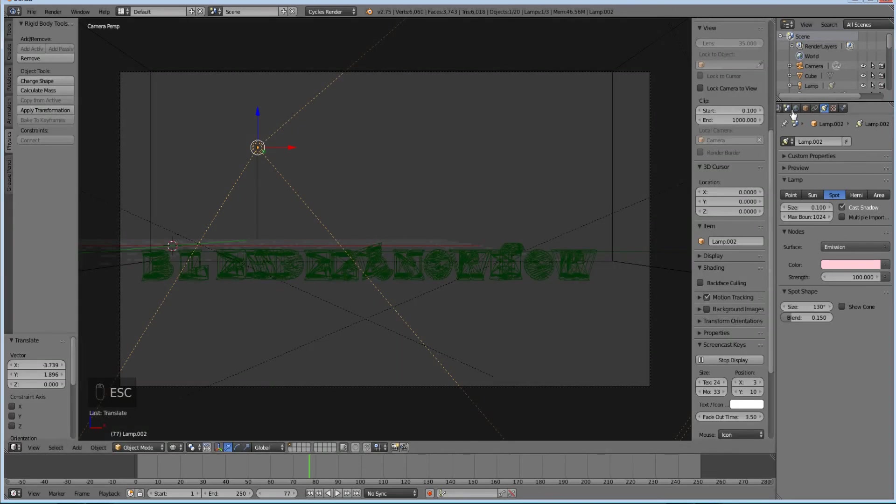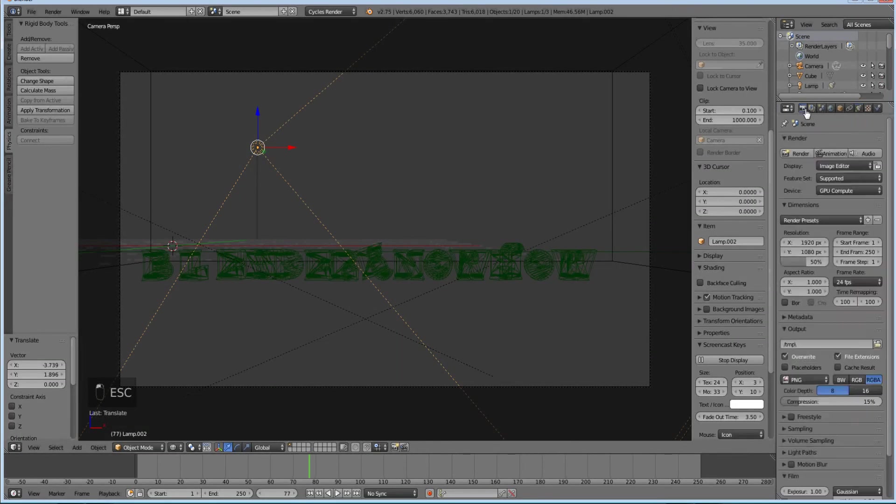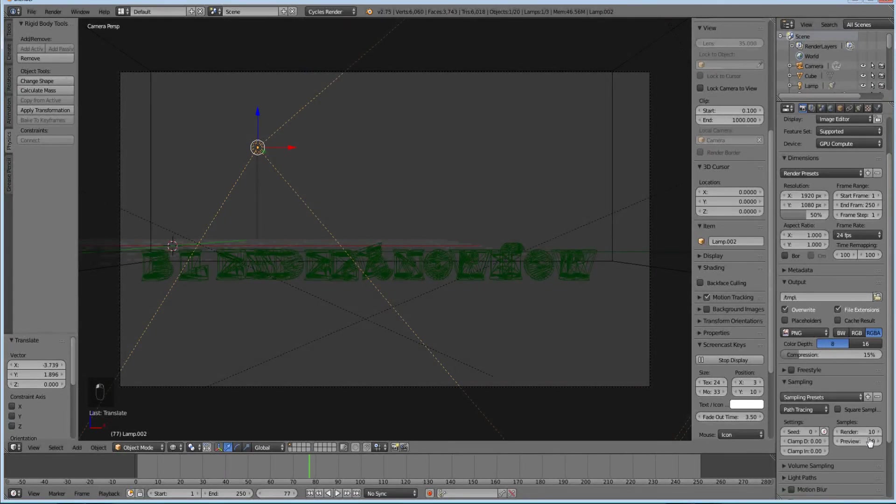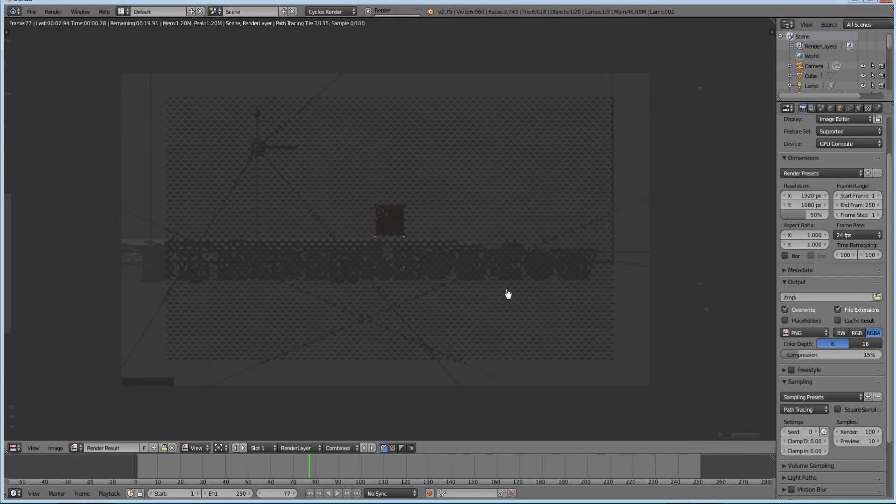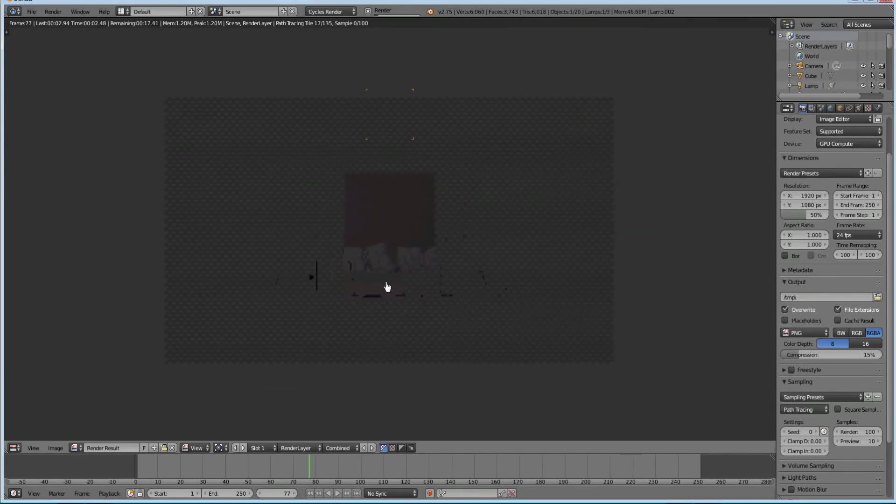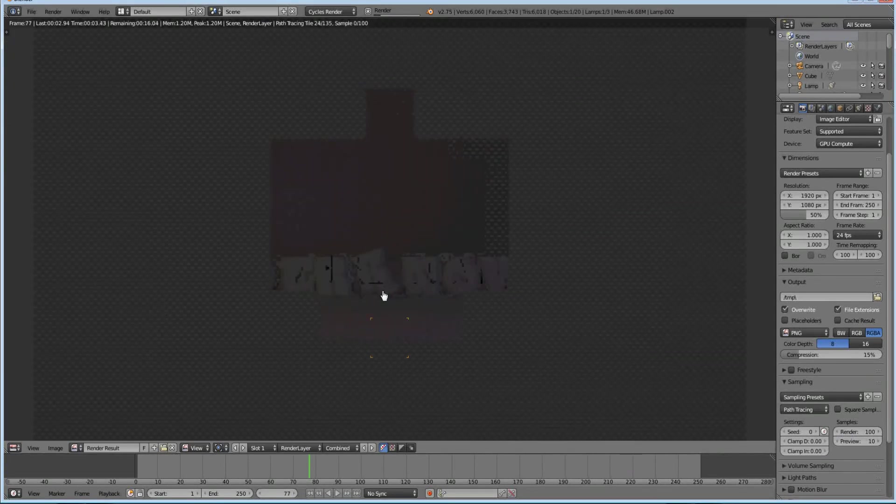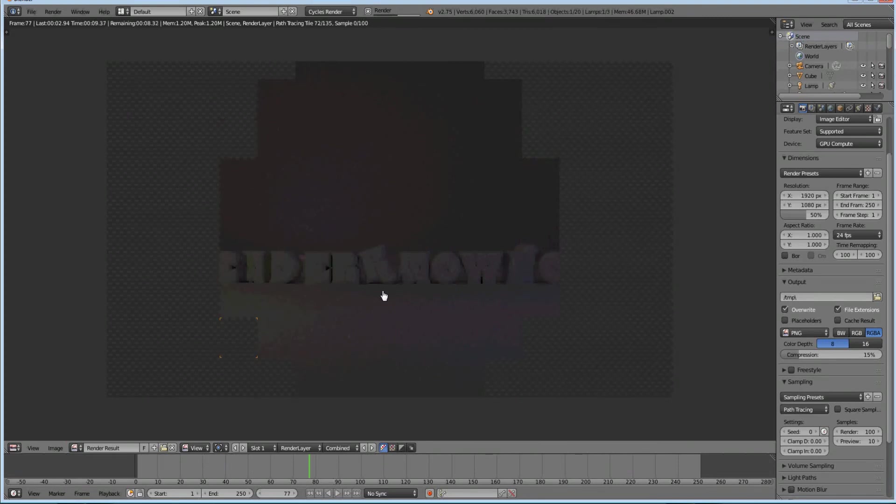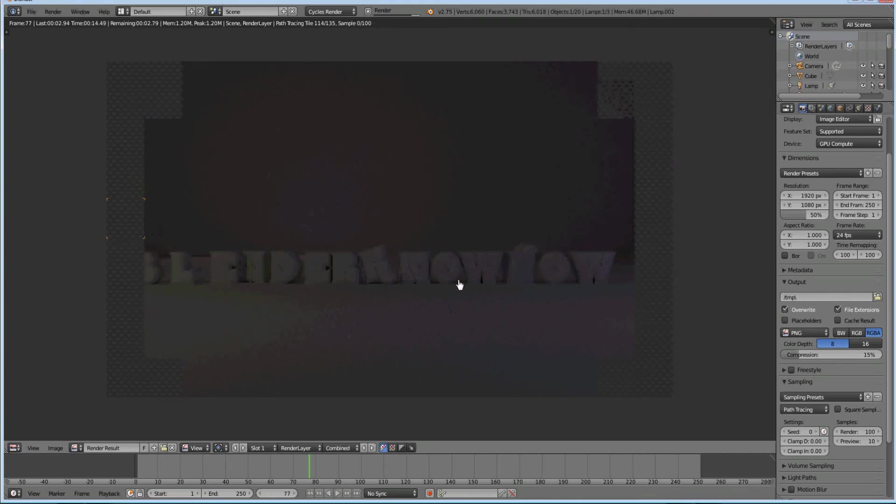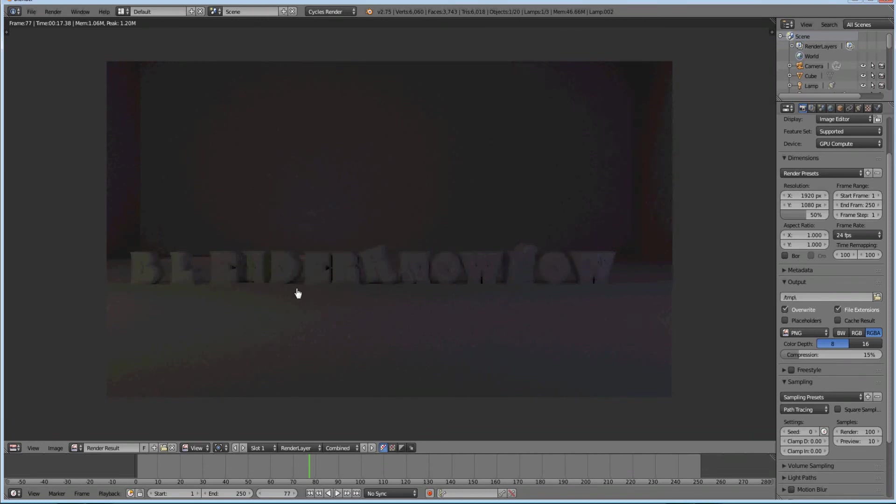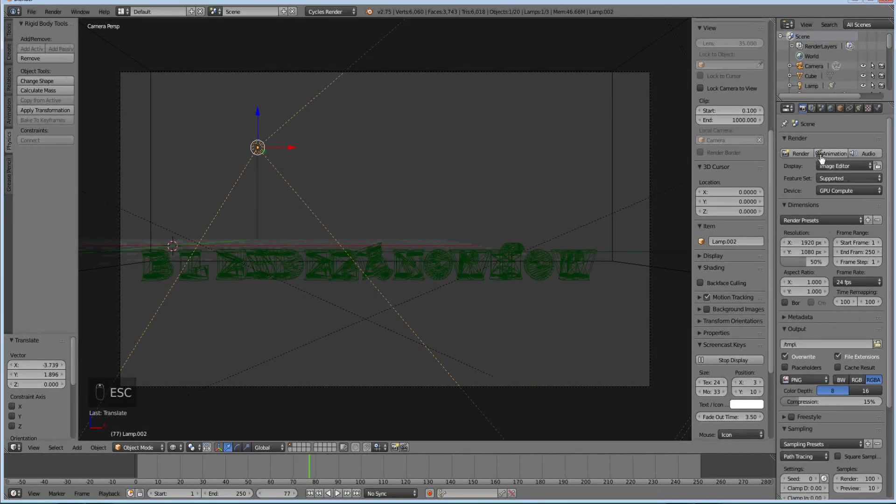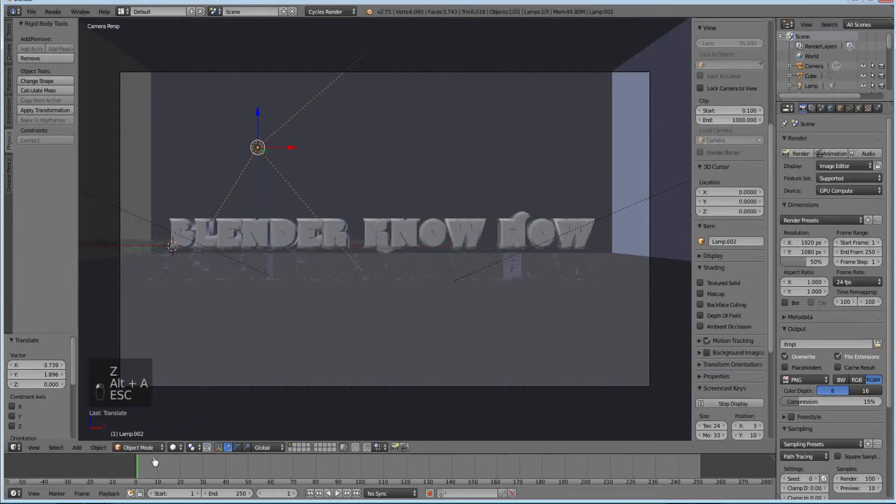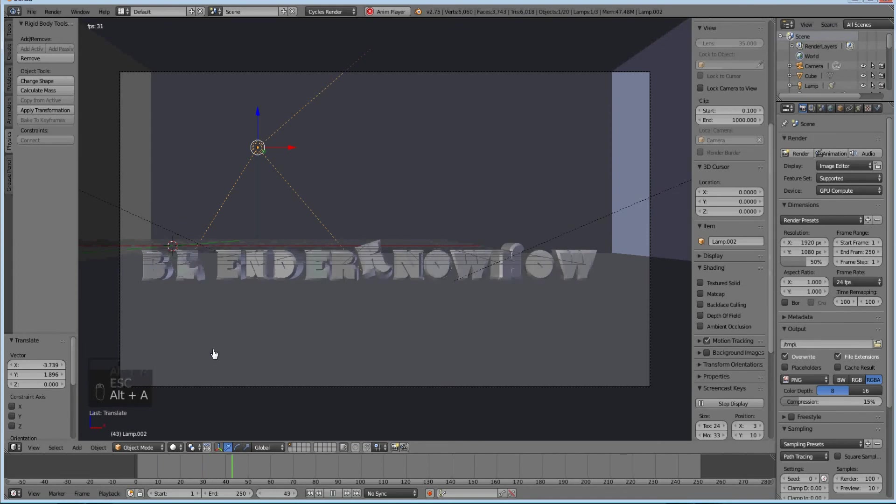For better renders you can come in here to sampling and increase the render. You can increase this as big as you want. I'm going to do 100 so I can get a quick render. That's the tutorial. You can change the color of each letter if you want, and you can animate it instead of just rendering it. Thank you, we'll see you, bye.